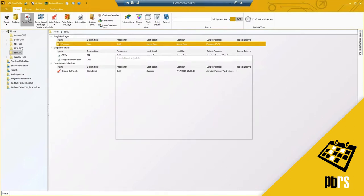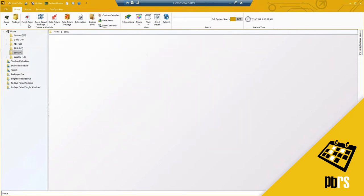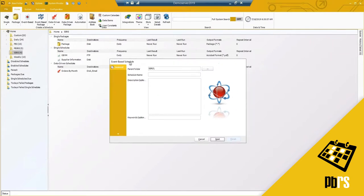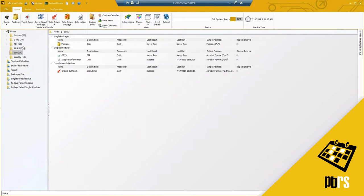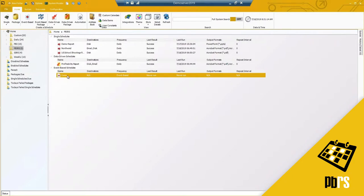Moving on to the event-based schedule — again, very similar setup. If I hit cancel you'll notice there is no drop-down, because with an event-based schedule you're basing it off a condition, so it doesn't matter what type of report you want to run. I'll go back to my PBIRS to open up the previous event-based schedule I've already created.